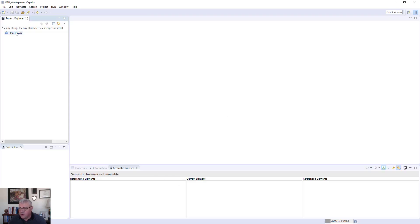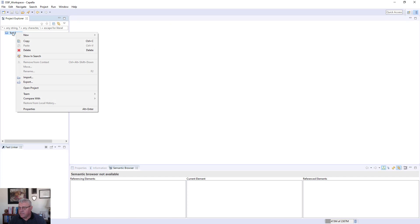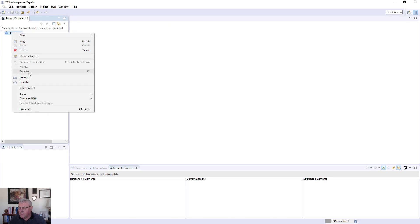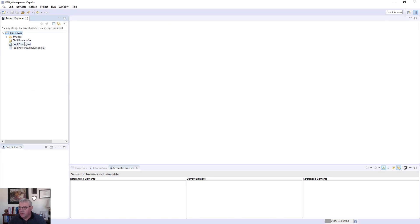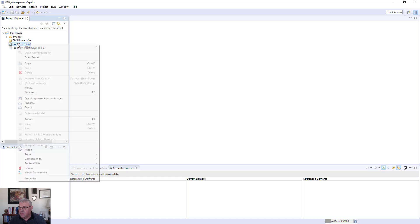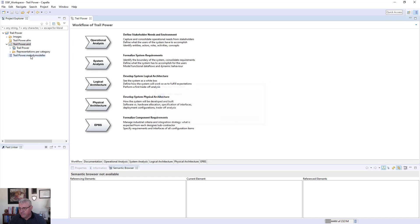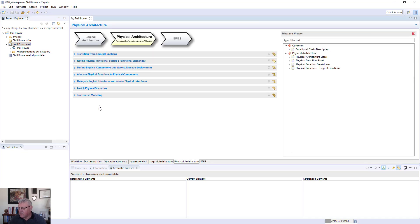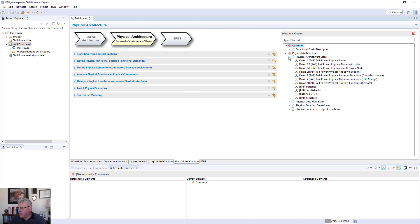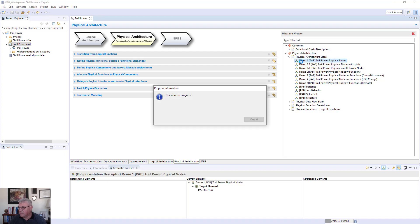I'll go ahead and open up the Trail Power model that we had before. Open the project and open up the ARD file to launch the session, and we'll see the familiar method phases. We'll go to the physical architecture phase and see that we have diagrams here. There are multiple physical architecture diagrams, and the first one I'm going to open is the one with the physical nodes of the system.